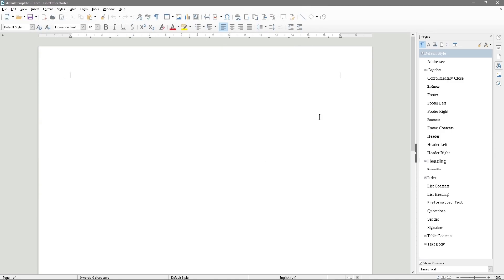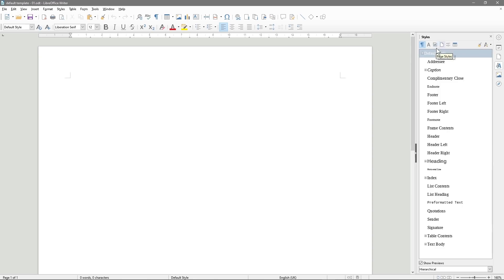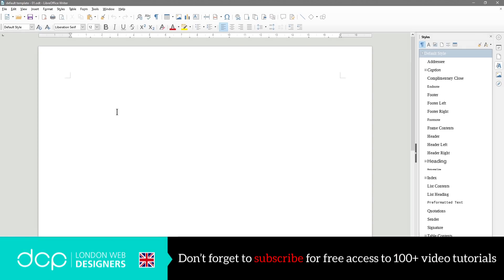One thing to note is you've got this toolbar down the side here, which we use quite often in LibreOffice. Normally in Microsoft Office, the toolbars will be up at the top, but in LibreOffice we use a combination of the tools at the top and the styles, formatting, and settings down the side. In this example, I want to create almost like a letterhead for a business, as this is a good example of where you may create a document.